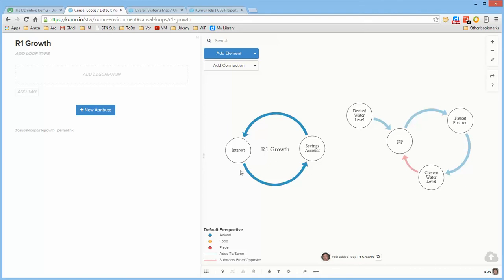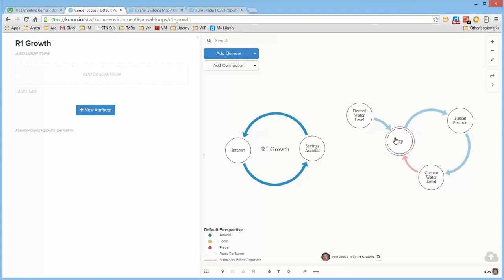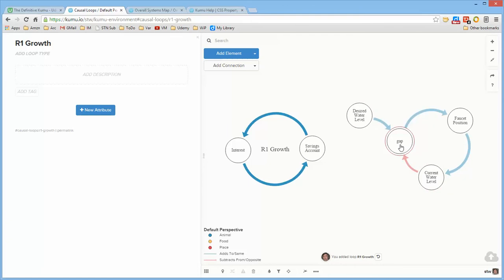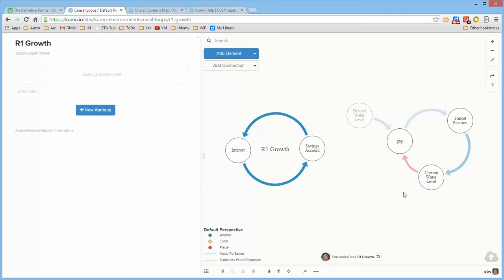So while this is a reinforcing growth loop, the other type of loop is a balancing or goal-seeking loop which is the structure is given some desired value and some current value. The difference between the two of those creates a gap and that gap is the impetus for some action that's intended to cause the current state to move in the direction of the desired state. And once the current state reaches the desired state the gap is zero so that there is no more action and therefore the current state no longer changes.